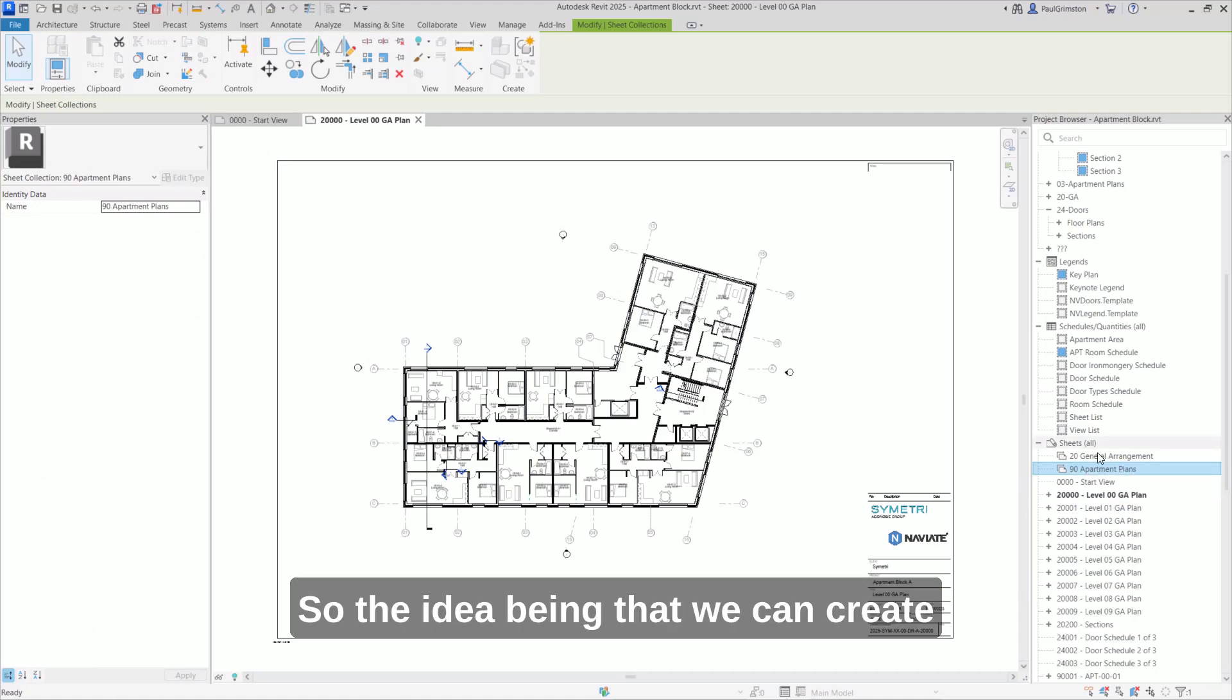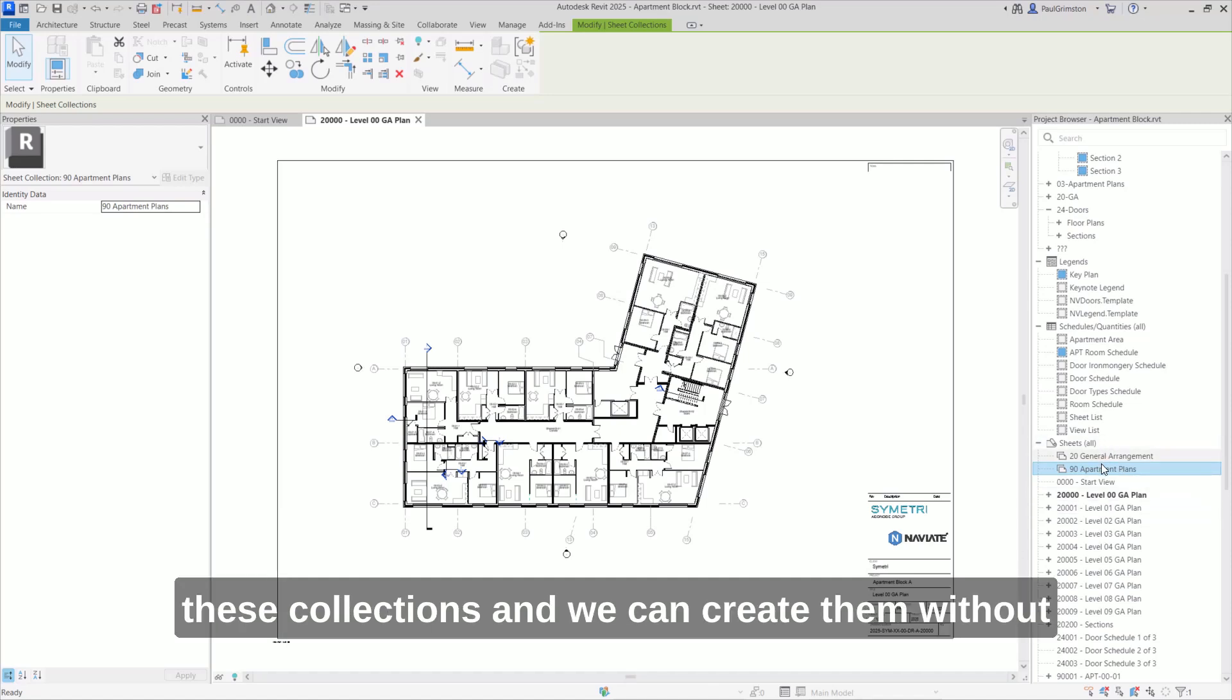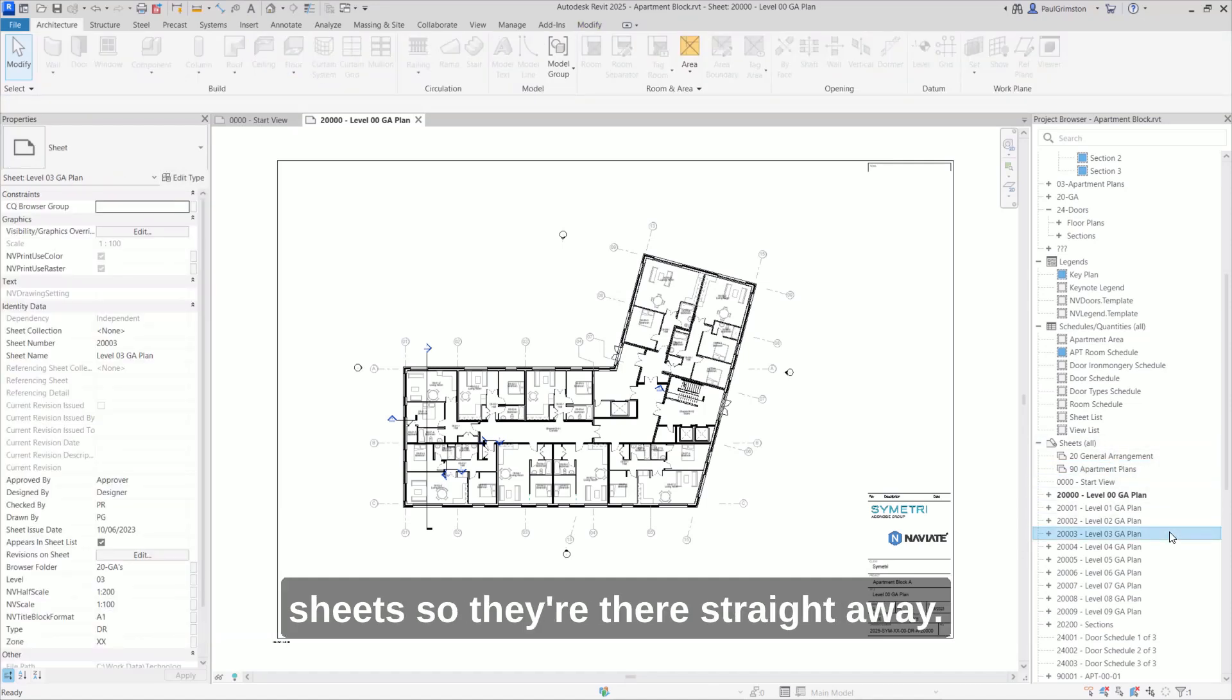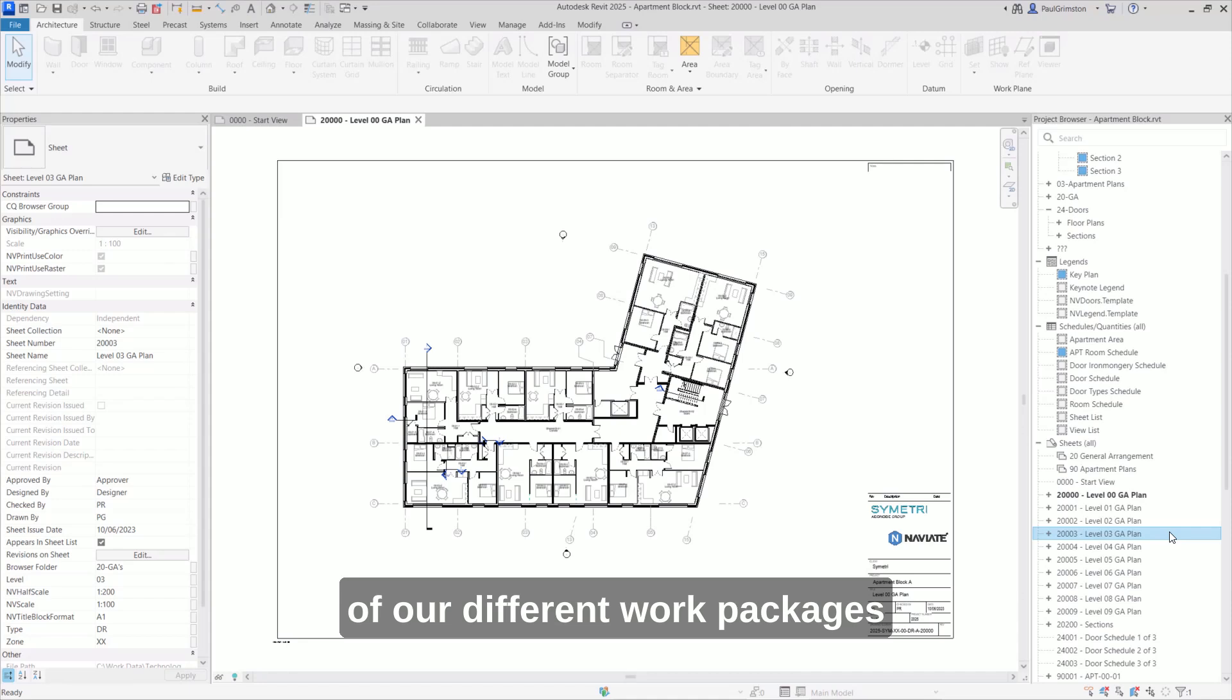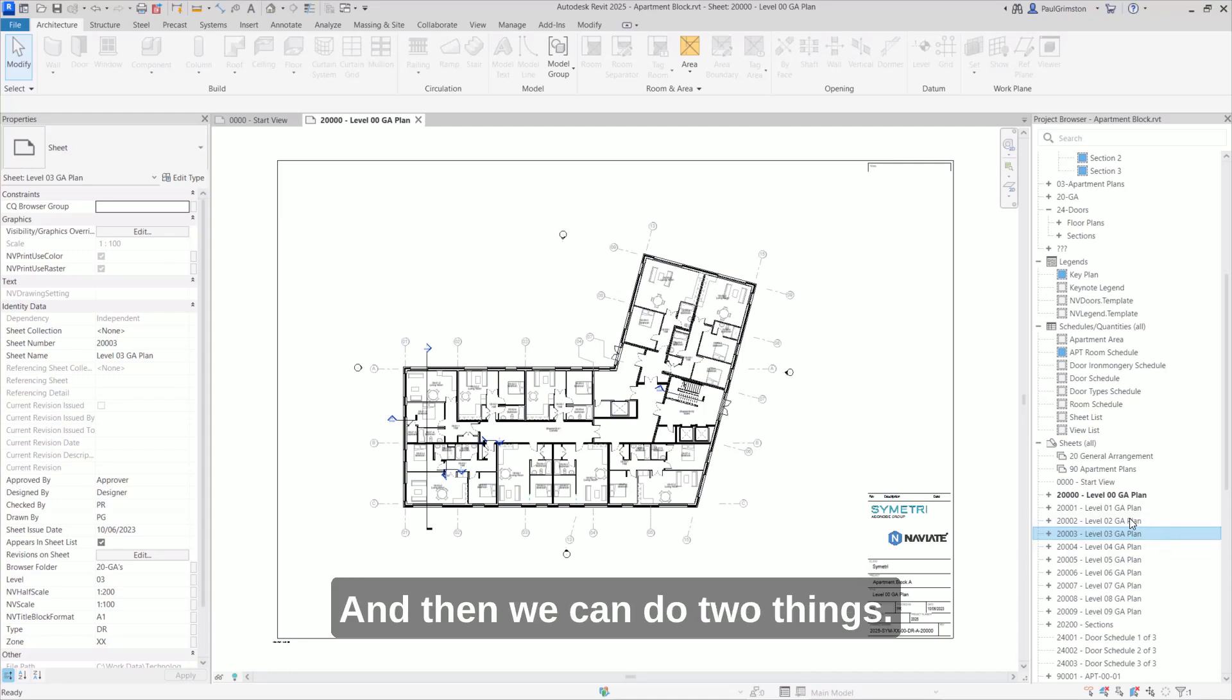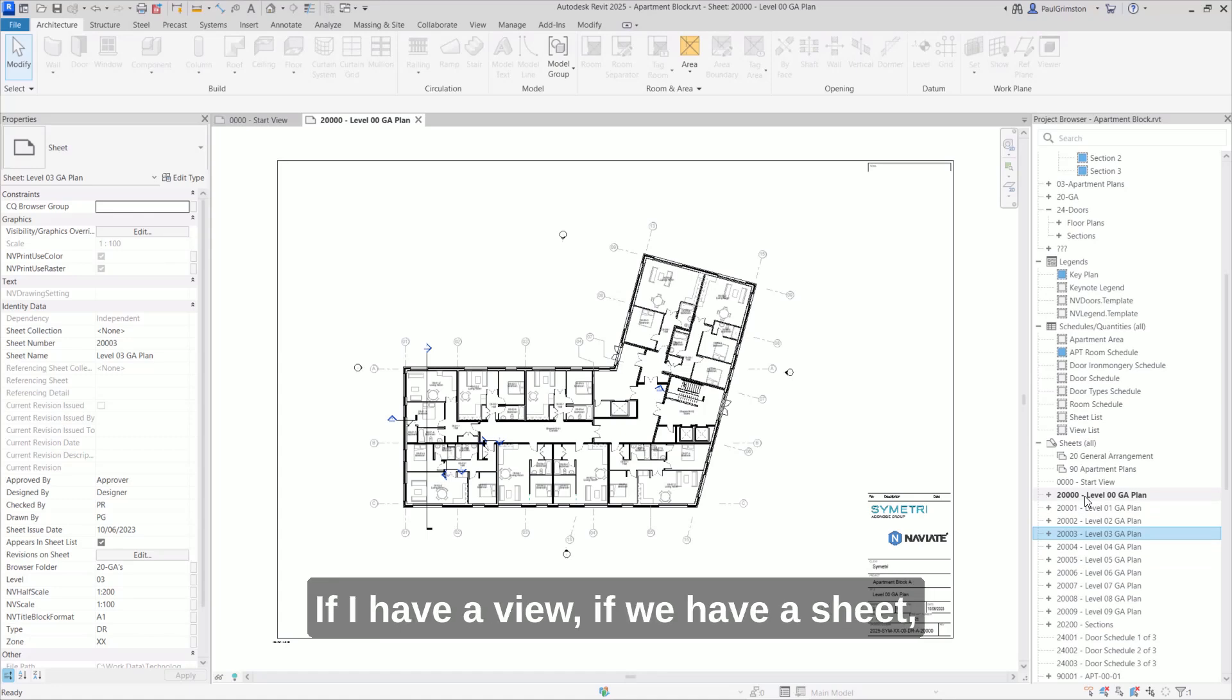So the idea being that we can create these collections and we can create them without sheets. So they're there straight away. We could do this in a template to preset all of our different work packages and sheet collections here. And then we can do two things.